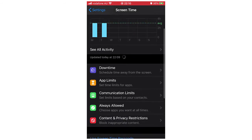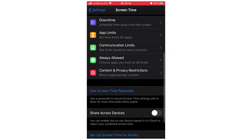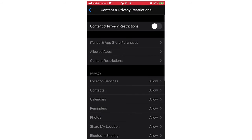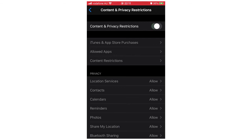Then you're going to want to scroll down again until you see content and privacy restrictions, click on that. Then if you don't have it already turned on, you're going to need to turn on content and privacy restrictions at the top there, so make sure that's green.